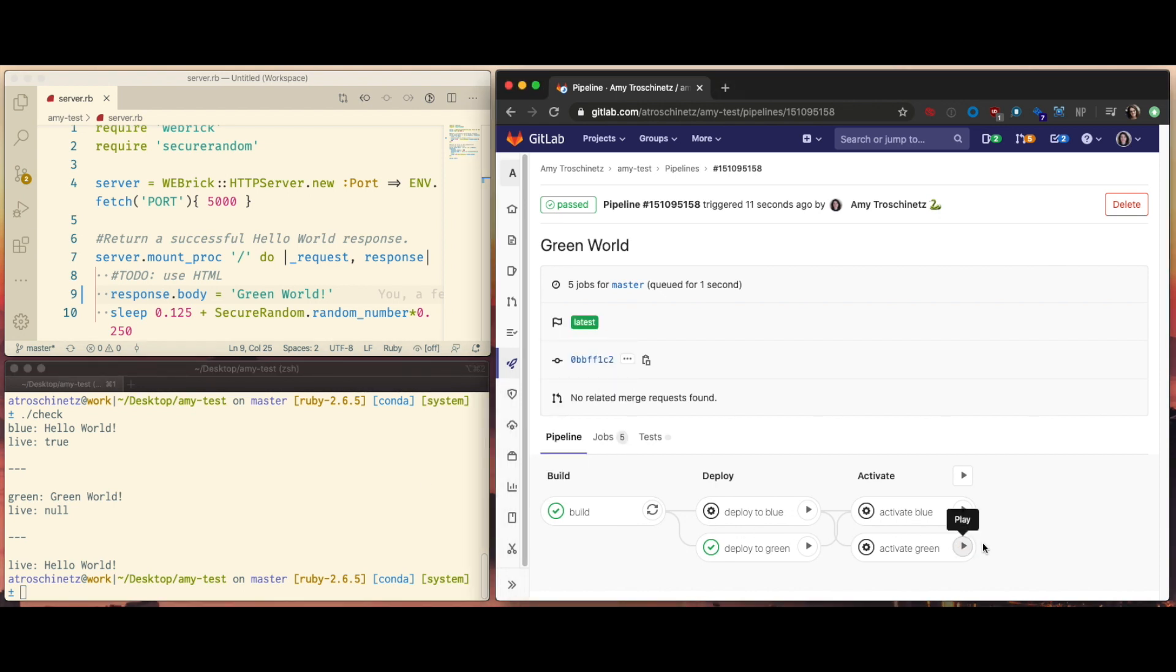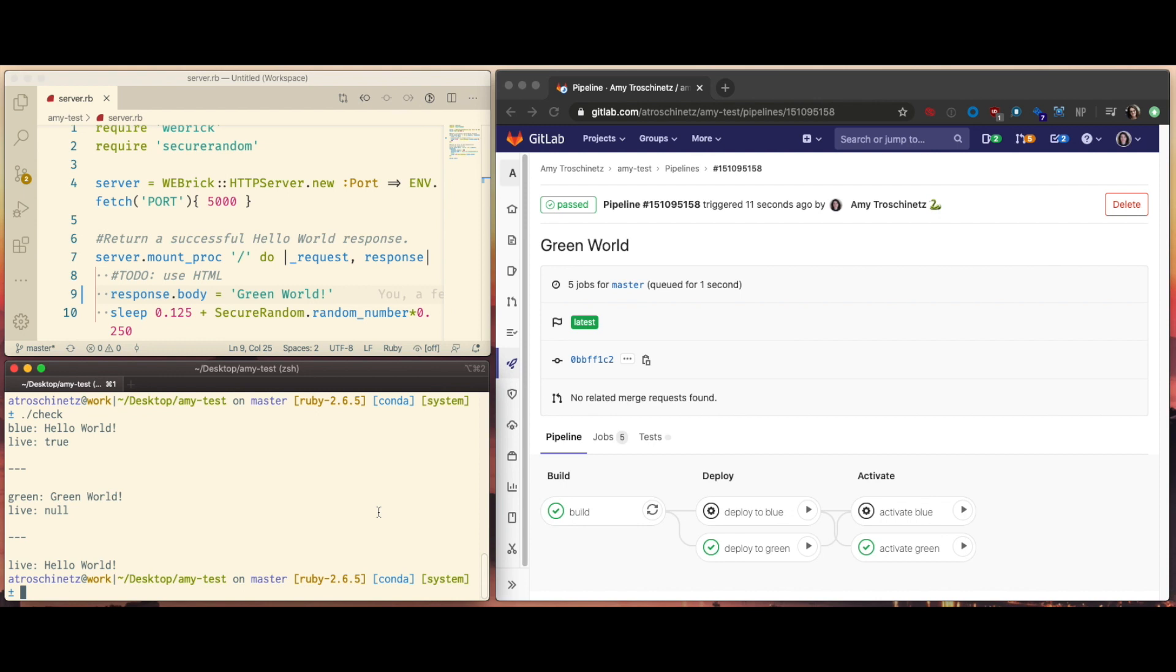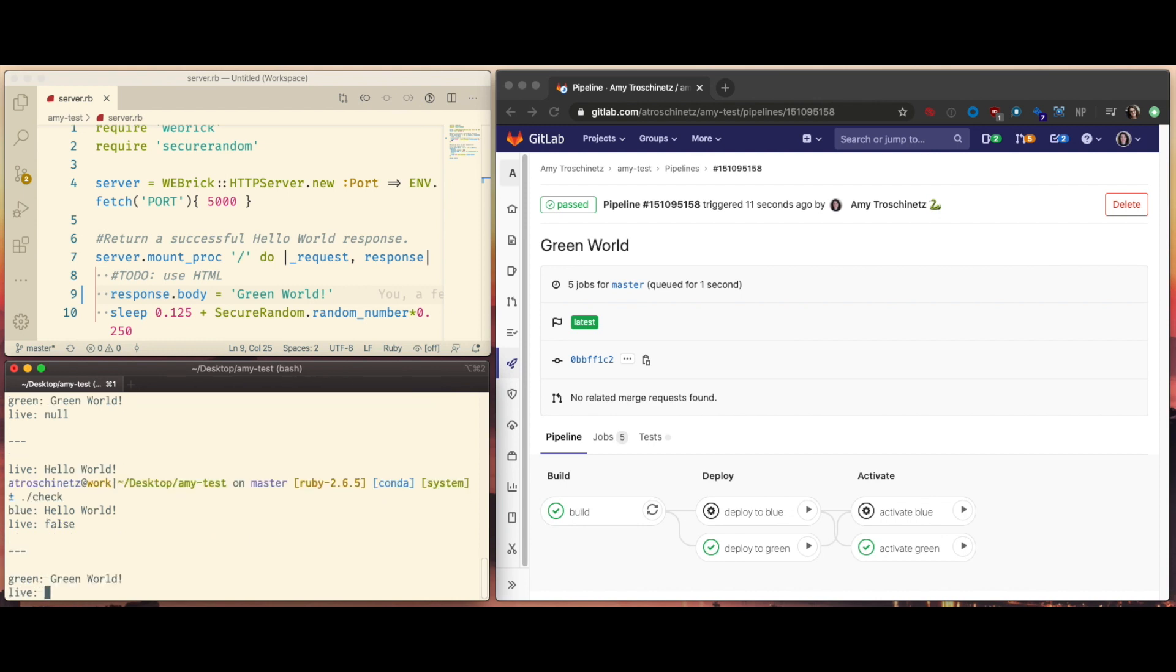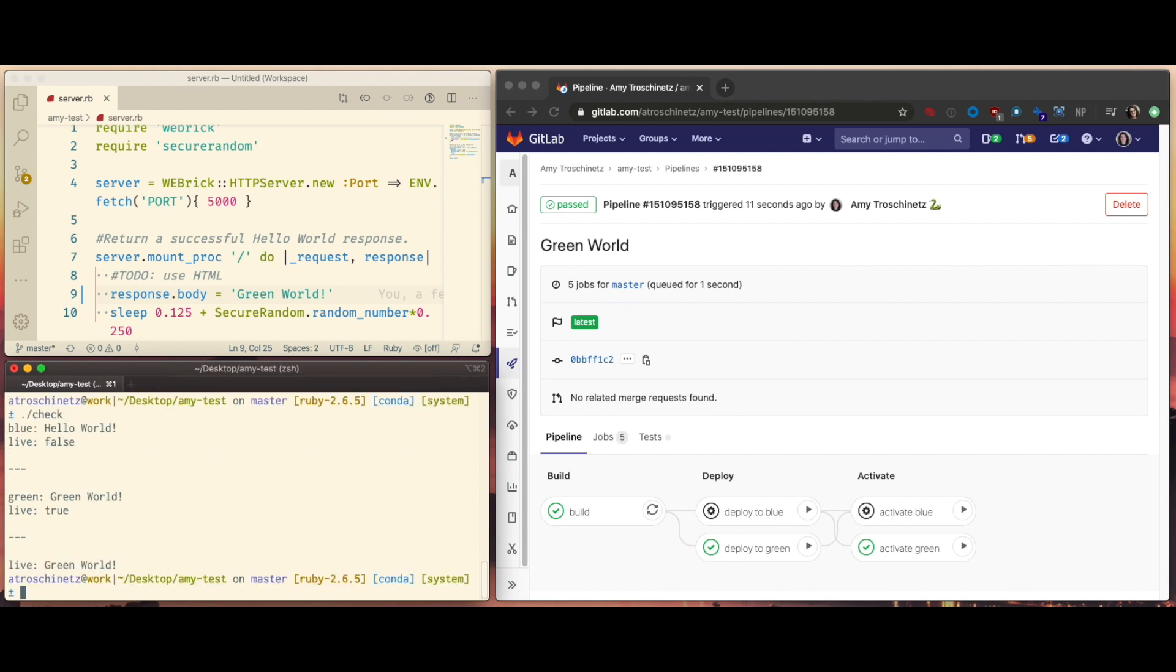Now let's make green active. And check that that worked. And there we go. Now the live production says green world.